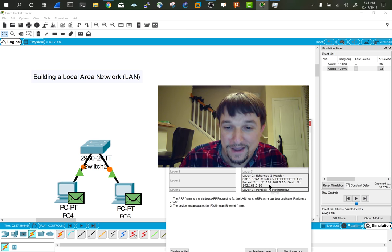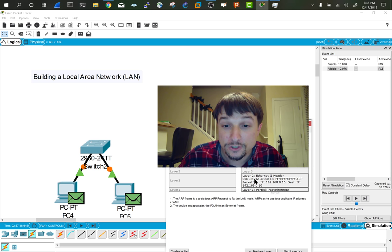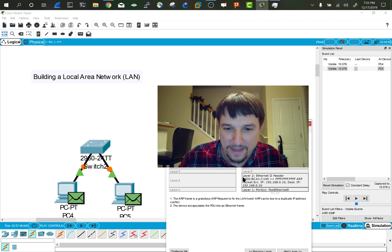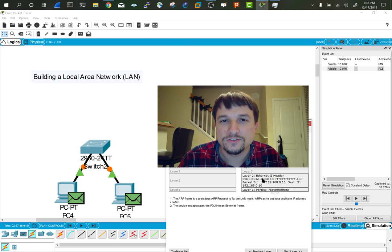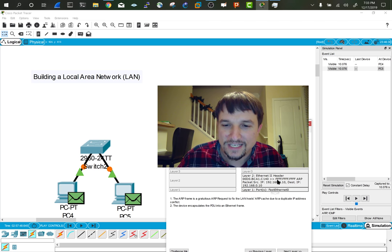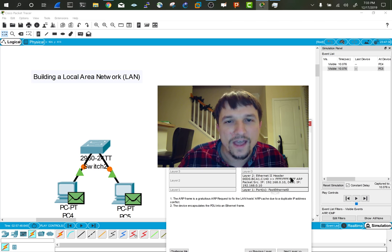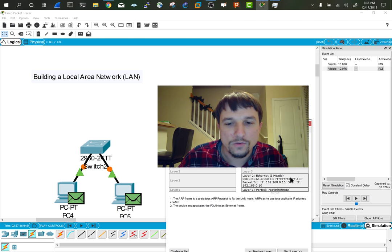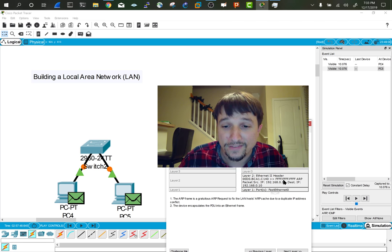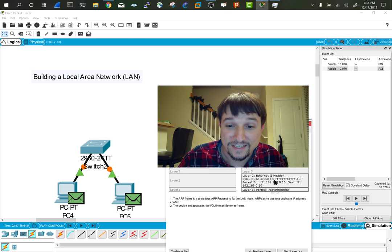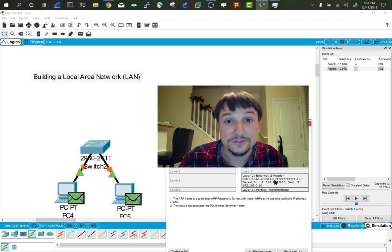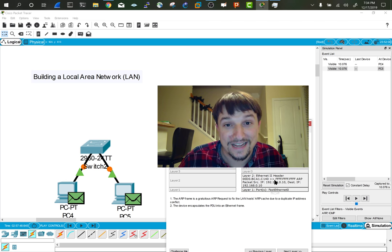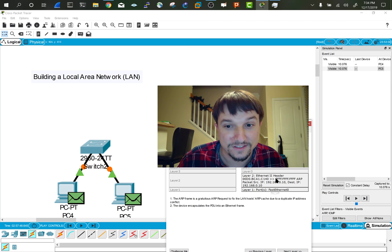But look, this is what really matters is look in the header. Layer two header is a MAC address. The MAC address is hexadecimal. So you see letters and numbers. The destination is all Fs. No, that's not someone's report card. That is a broadcast address. Also considered a layer two broadcast because it's all Fs.